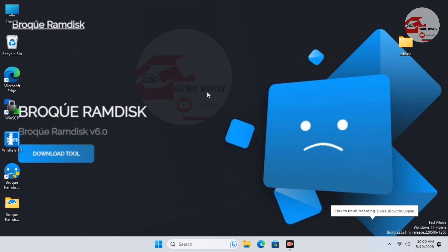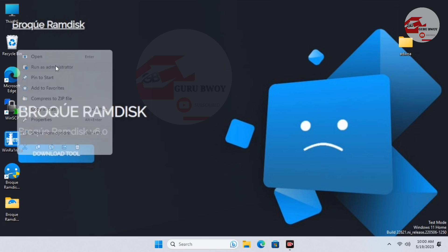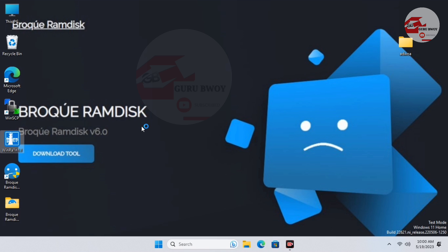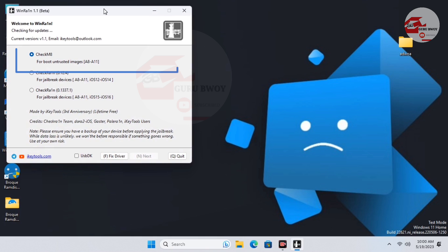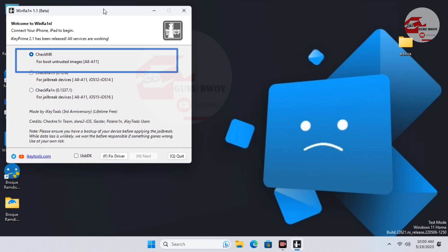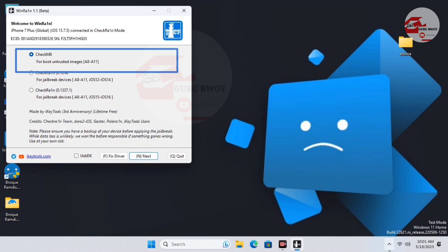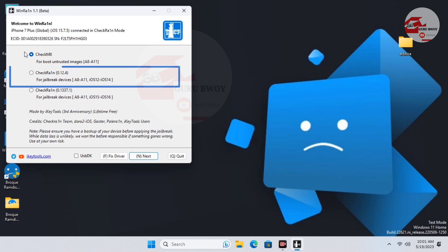On our Windows desktop, we just have to open this tool called WinRain. Run it as an administrator. When you open it you'll see some options. The first option is to put your device into DFU mode. If you fail to put your device into DFU or pan-DFU, you can use the first option — the CheckM8 option — to put your device into DFU or pan-DFU.